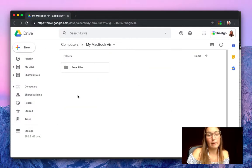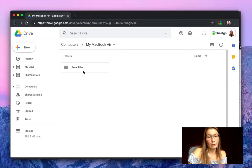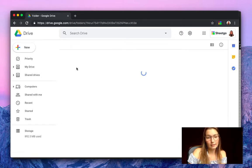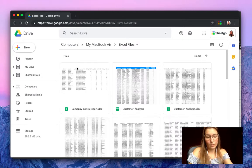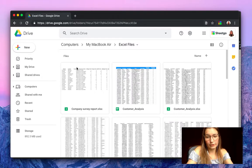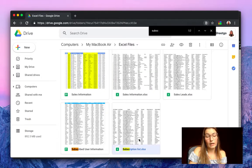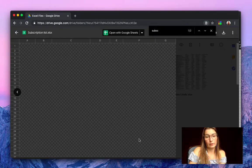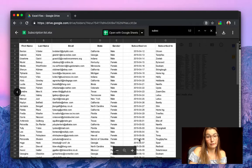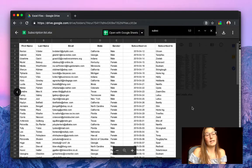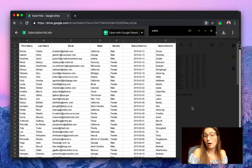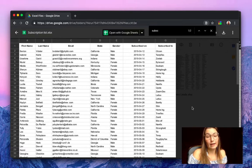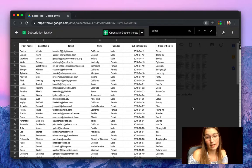So here we have my Google Drive. You click on computers and here you see automatically the folder Excel files. We'll search for our subscription list and we have our subscription list in our Google Drive right now as you can see. So your Excel file is now automatically stored in your Google Drive. If you change anything to the file, it will automatically change as well in your Google Drive.